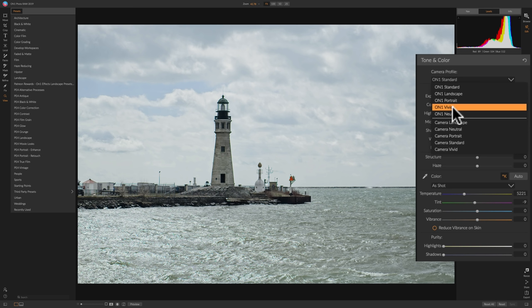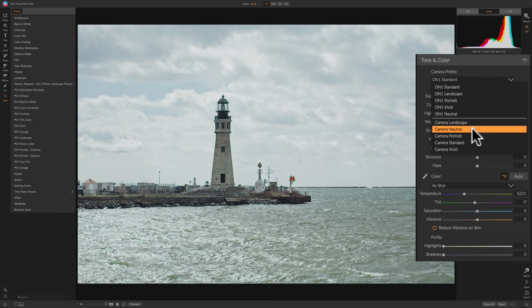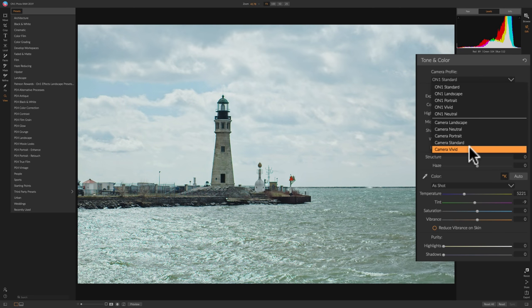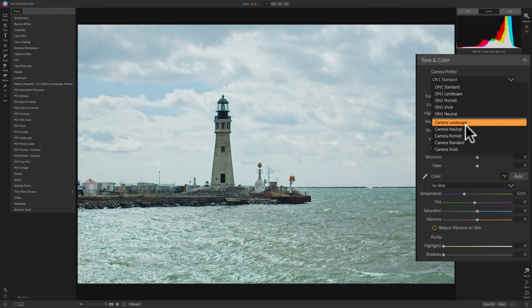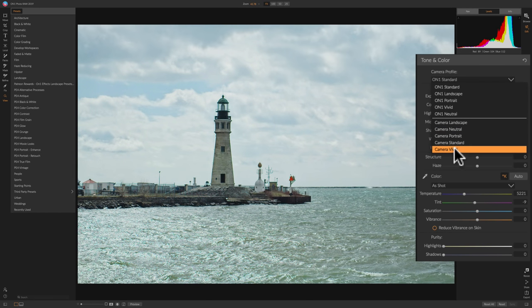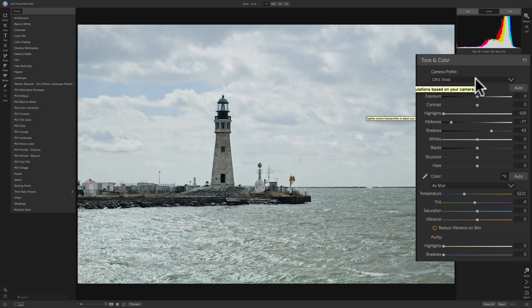Below the On1 profiles we have the actual camera profiles — the profiles that are inside the camera. This will vary from manufacturer to manufacturer. I took this image with a Sony camera, so these are the profiles from that Sony camera. It can even vary from model to model. In this case, let's go with On1 Vivid — I kind of like that one. You should pick the profile early in your processing workflow because it gives you the base for your processing.